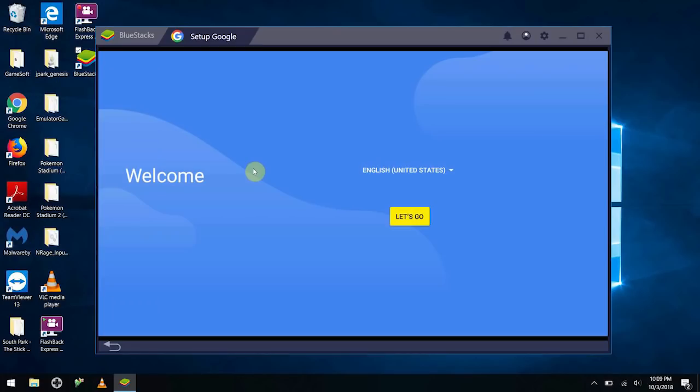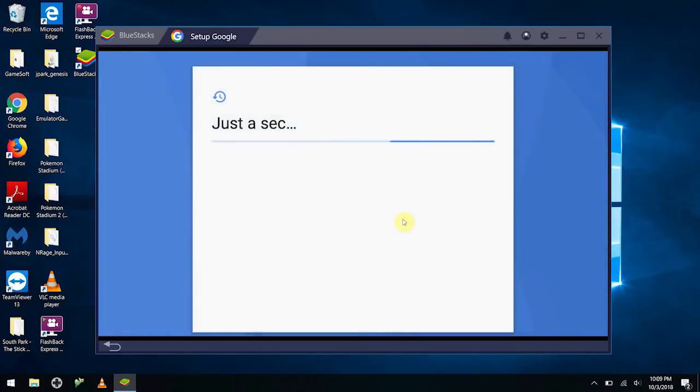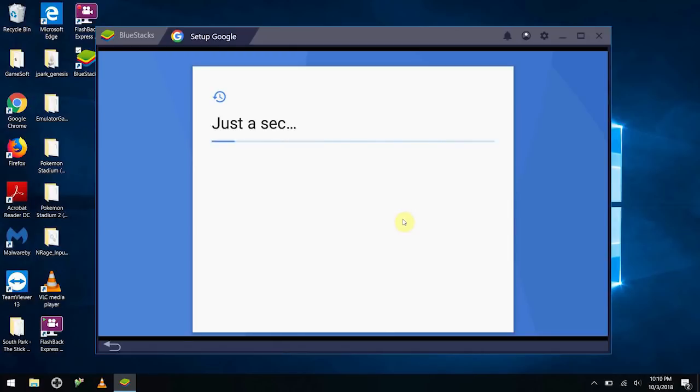Okay, from here it actually asks you to set up your Google. That's because it actually thinks of itself as a real phone, and it's going to request that you actually sign in with your Google information so that you can go ahead and download the games.